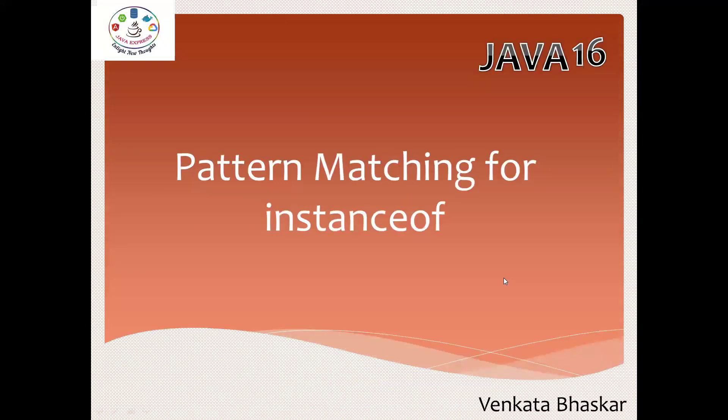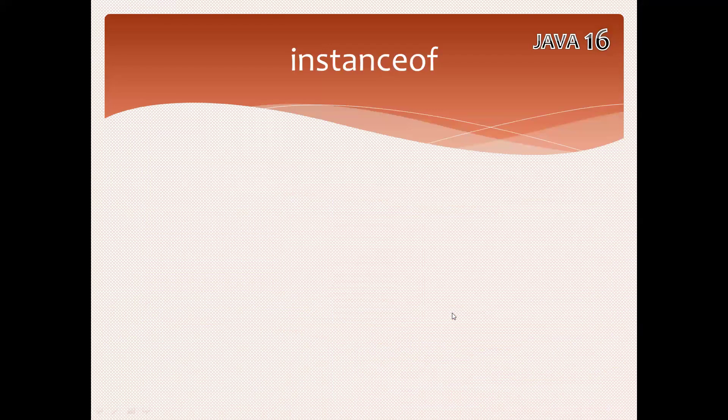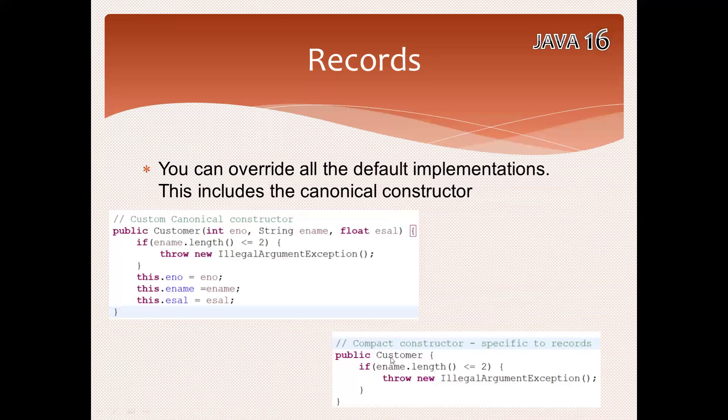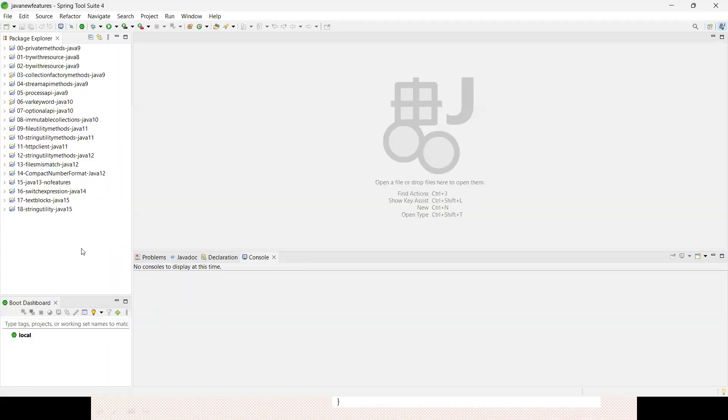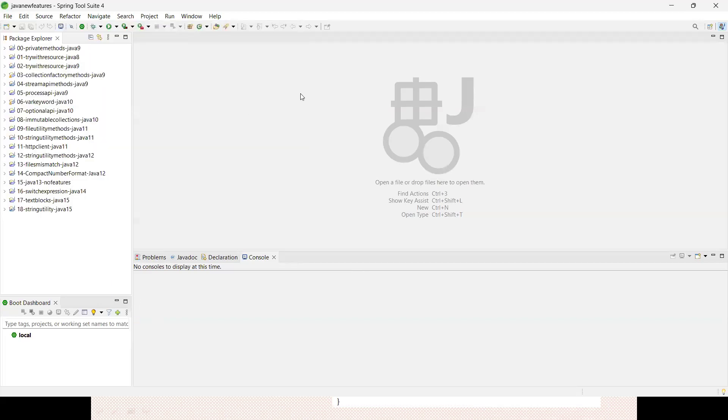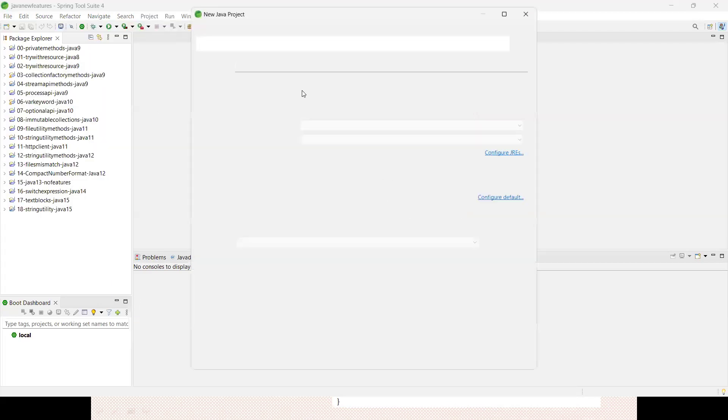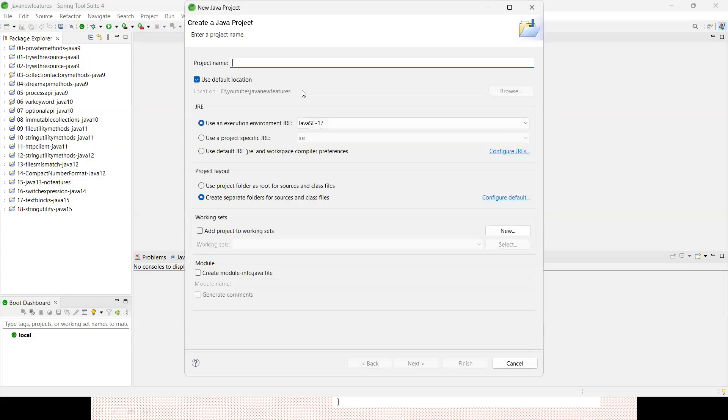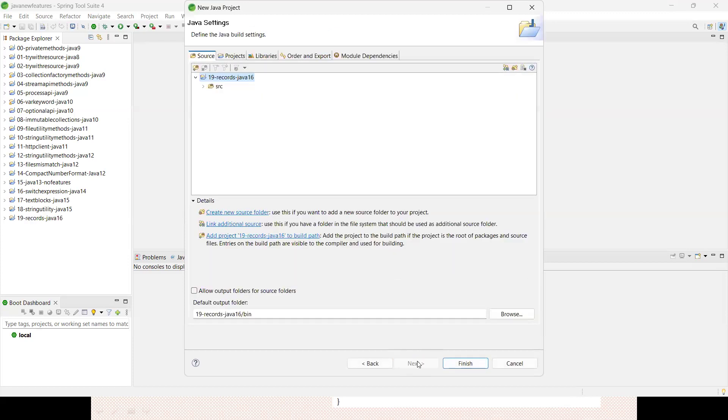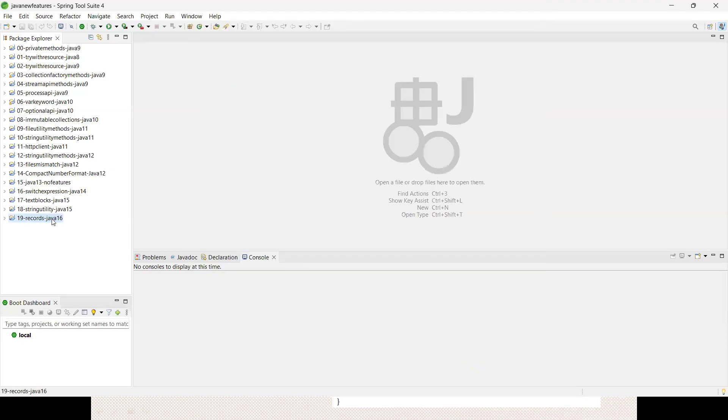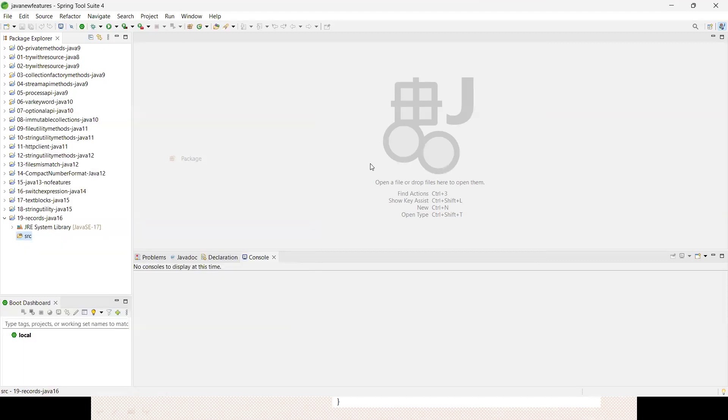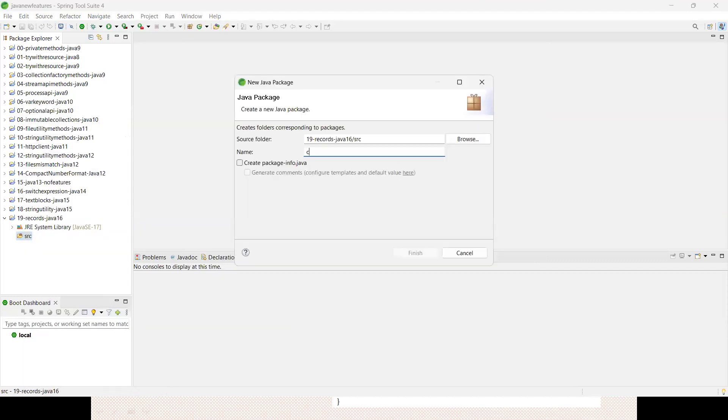Let me demonstrate you with an example so that you will get a better clarity. Let me create a fresh Java project. The project name is Java 19. It is the concept of Records, it is a Java 16 feature. Let me choose the next option, then finish. Now let me create a package: com.javaexpress.